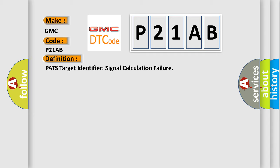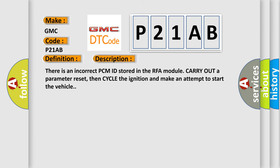And now this is a short description of this DTC code. There is an incorrect PCM ID stored in the RFA module. Carry out a parameter reset, then cycle the ignition and make an attempt to start the vehicle.